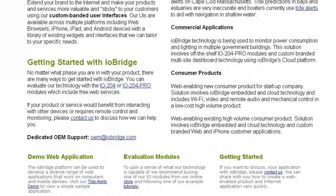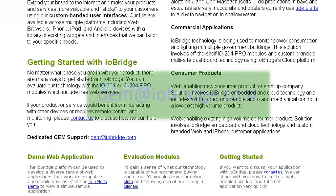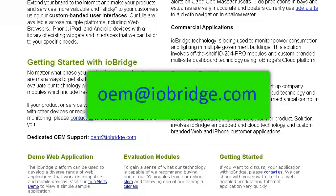You may have questions on how to get started, so please contact us. We have worked with many customers and projects ranging from large consumer product companies to helping startups create their prototypes. If you want to learn more on how iobridge can help you with the internet of things, contact us at oem@iobridge.com.